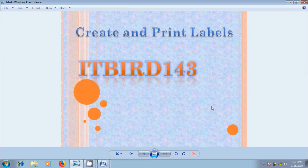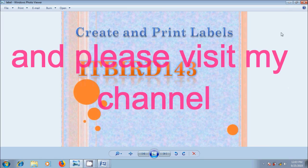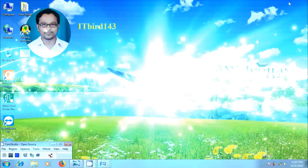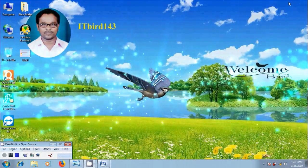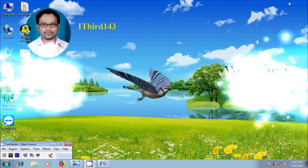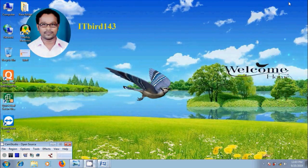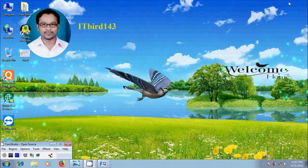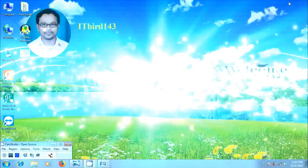And please share this video to our friends. Thank you friends. Have a nice day.